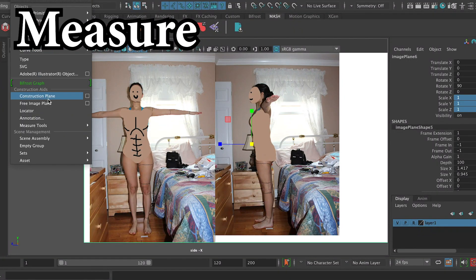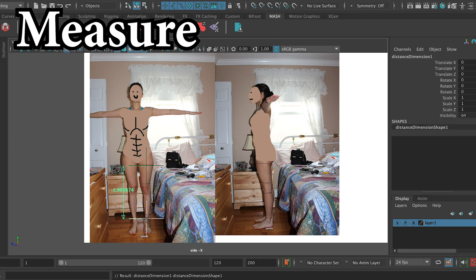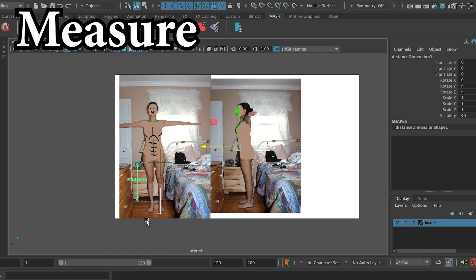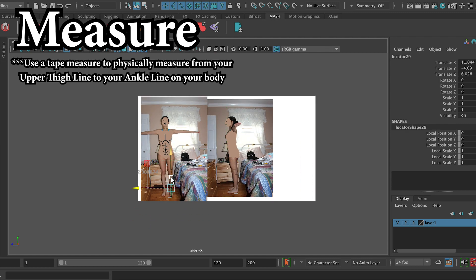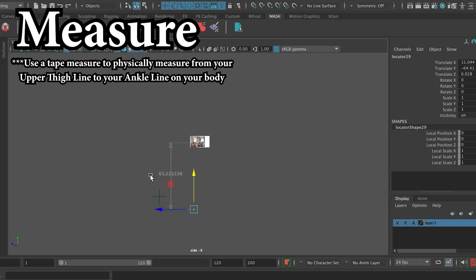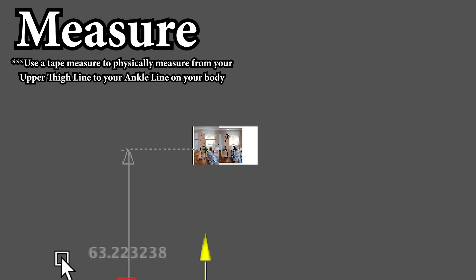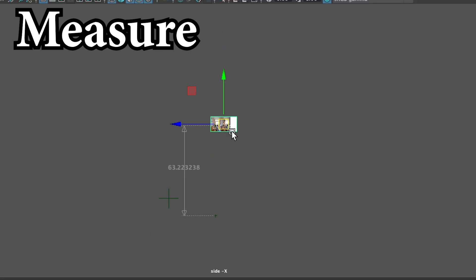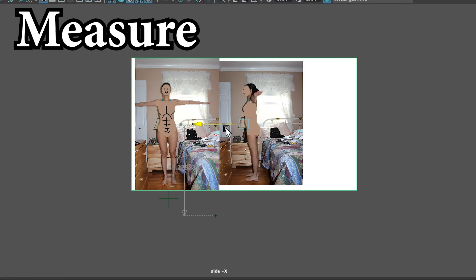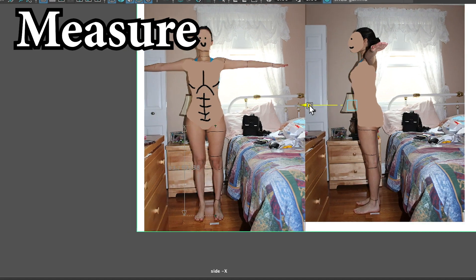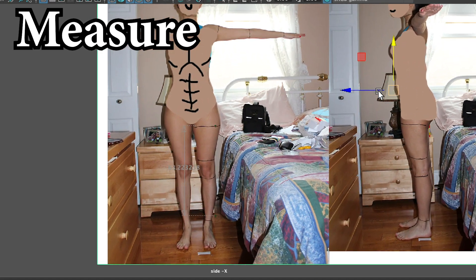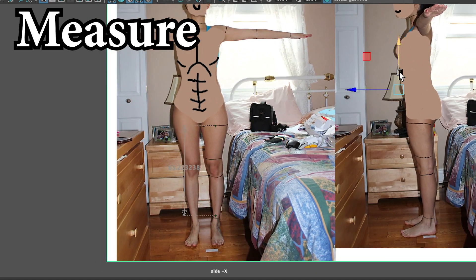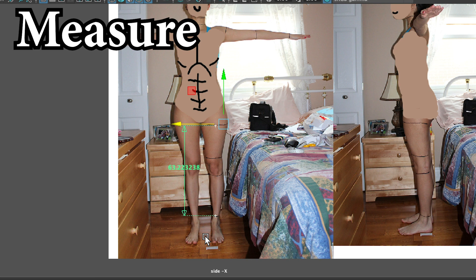Head on over to Maya and using the distance tool, create two locators. I know the distance between my upper thigh and my ankle is exactly 63 cm. So I'll bring one of the locators down until it says 63 cm, well 63.223. I'll then rescale my image so that the upper thigh and ankle marks are realigned with their corresponding locators.